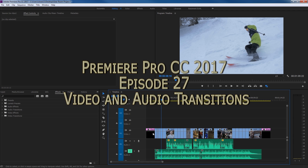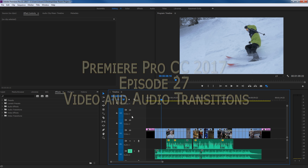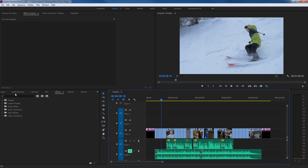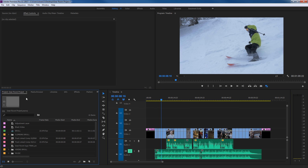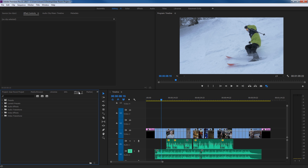Hello everybody. In this episode I'm going to be showing you how to do video and audio transitions. Those are found in the Effects tab over here. If we move to the side, here's your project tab, and along these tabs in the project area you will find Effects. That Effects tab is going to show a couple different folders: a video transitions folder and an audio transitions folder.